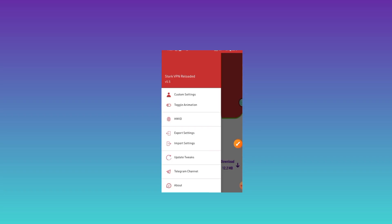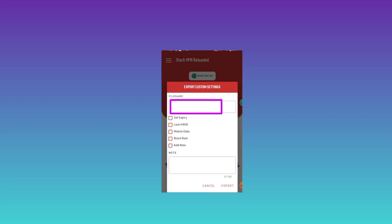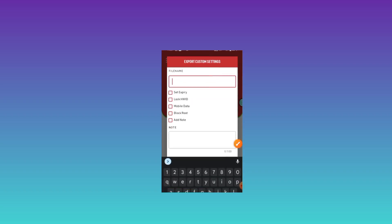After clicking on that option, we are going to create a file. Here you need to enter a file name — any name you choose.